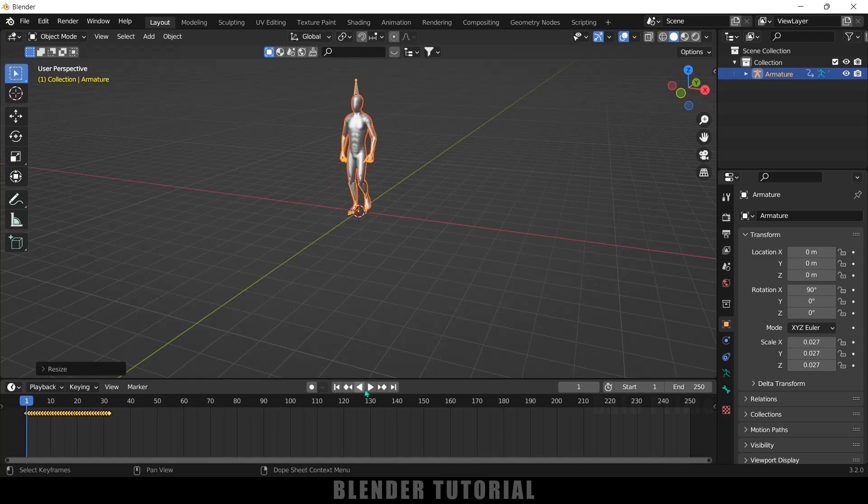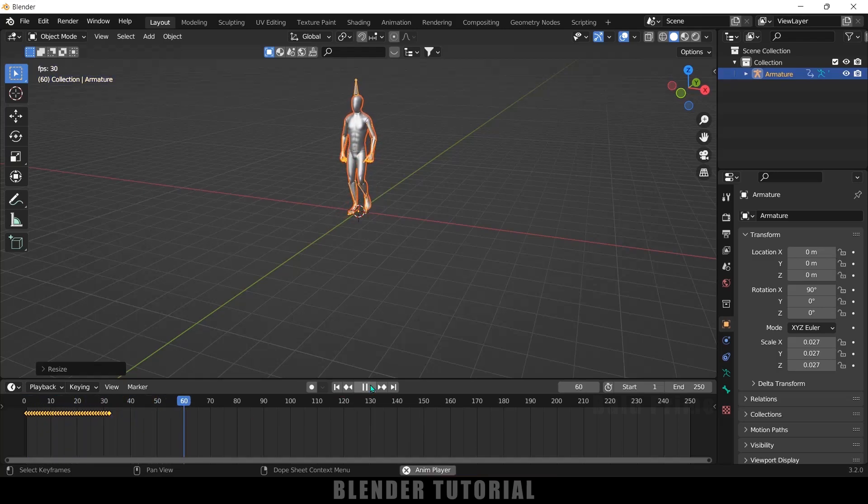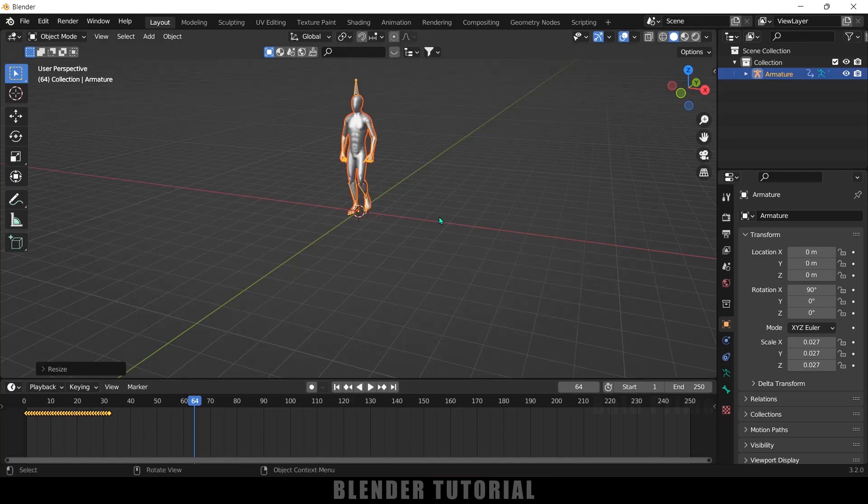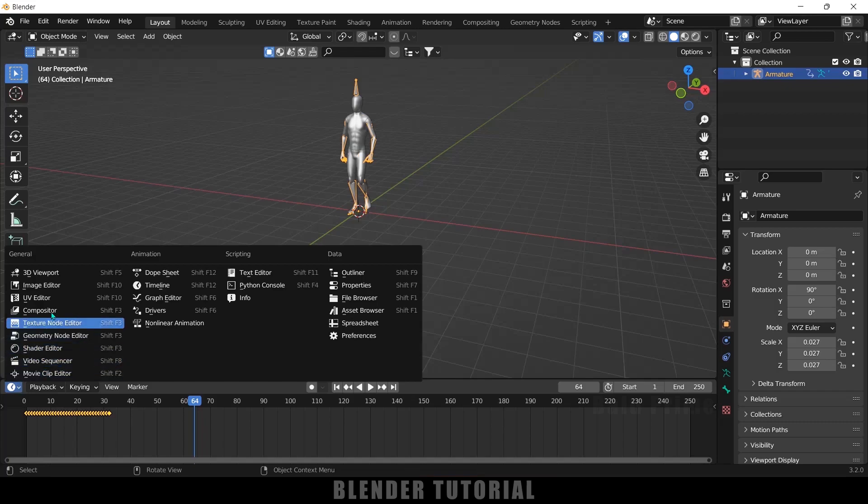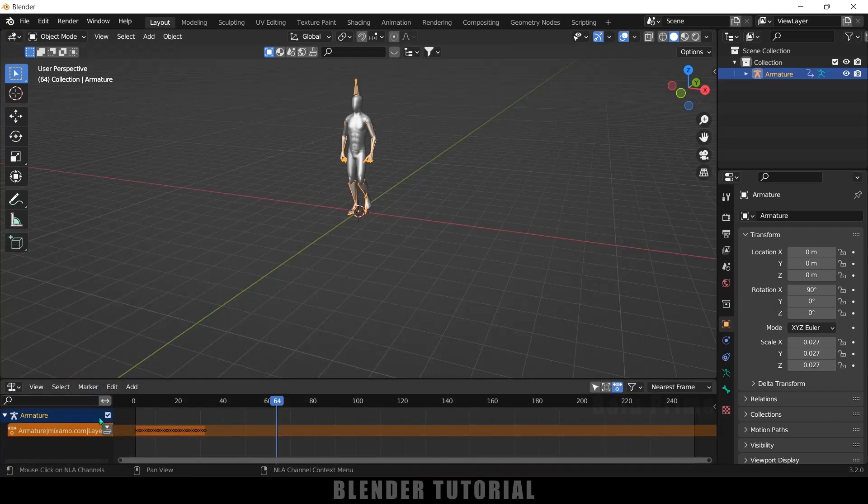Here you can see we got these few keyframes. If I play this we got this walking animation but here I want this animation throughout the timeline. So let me select this armature and let me change this to non-linear animation.